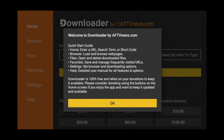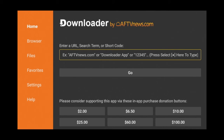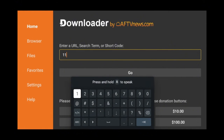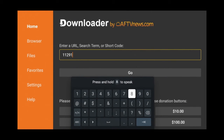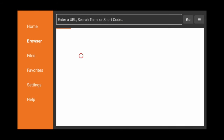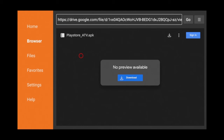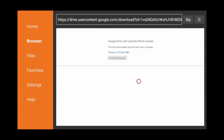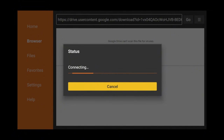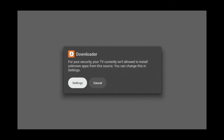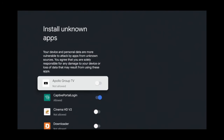Click OK if prompted. In the search box type the following code: 112918, then hit Enter. Click the download button, then click download anyway. Click Settings and allow install from Downloader.